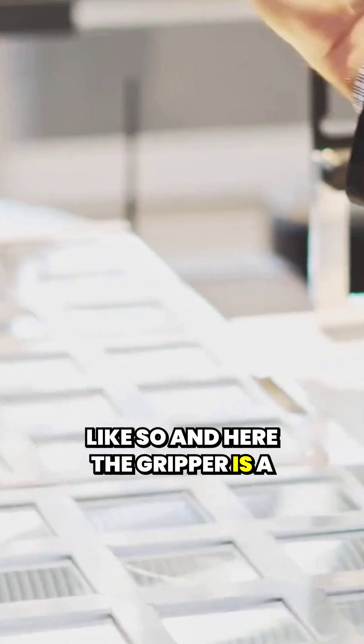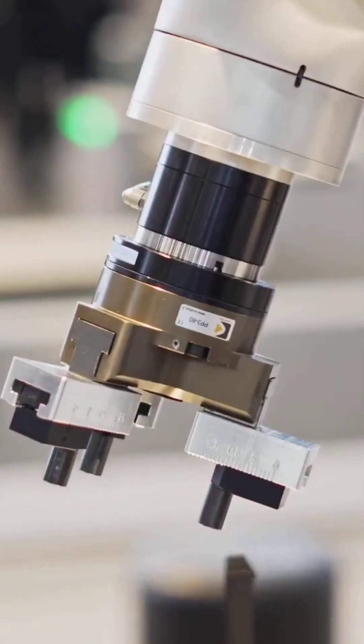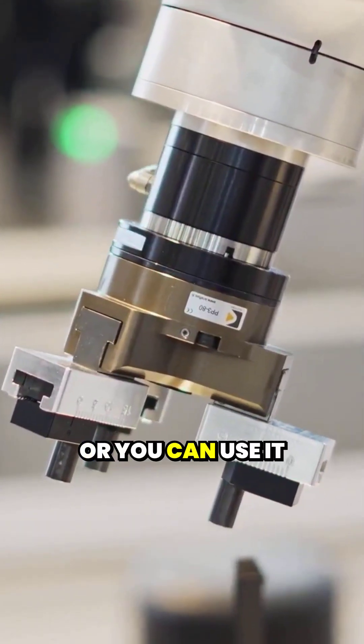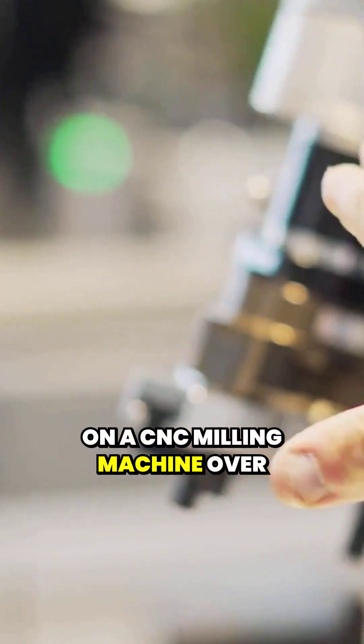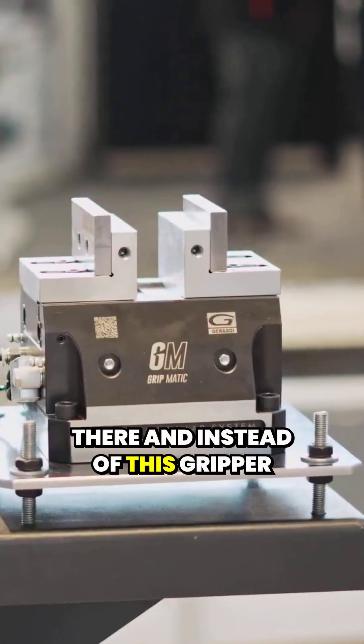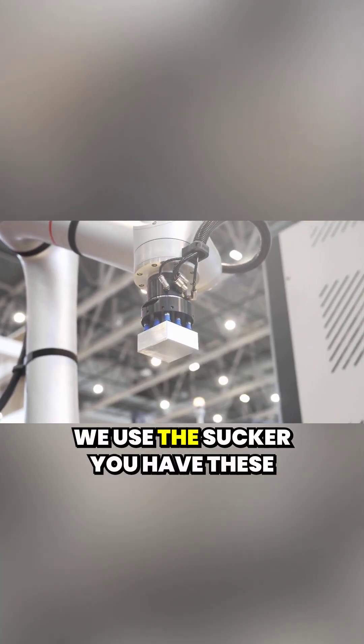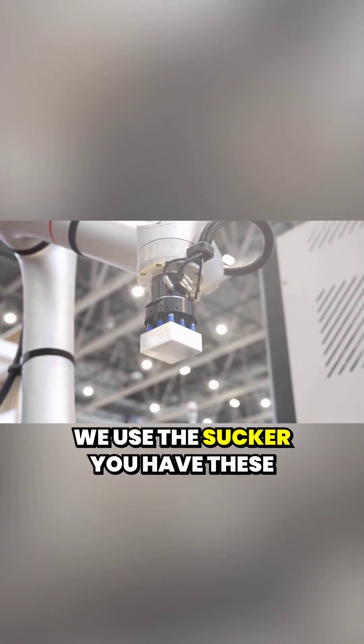And here the gripper is a three-jaw gripper or you can use it on a CNC milling machine over there. And instead of this gripper, we use the sucker.